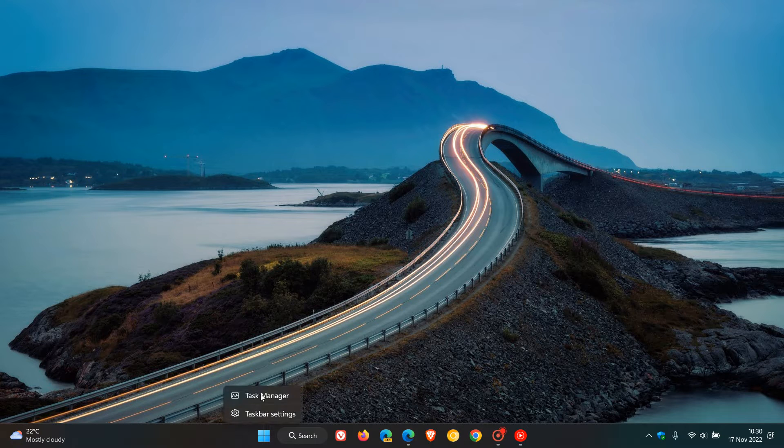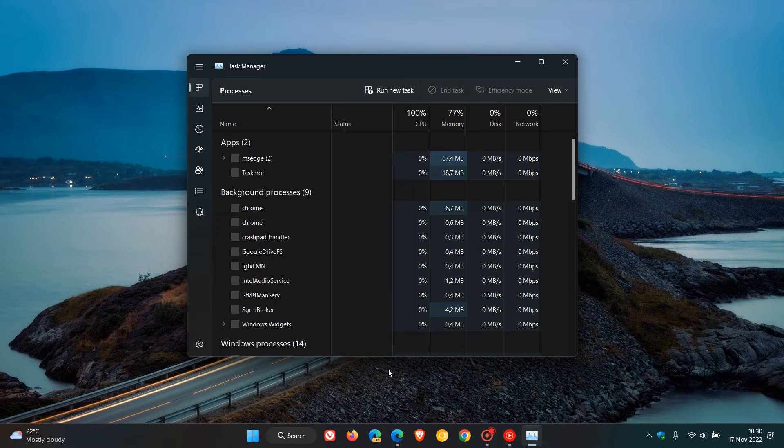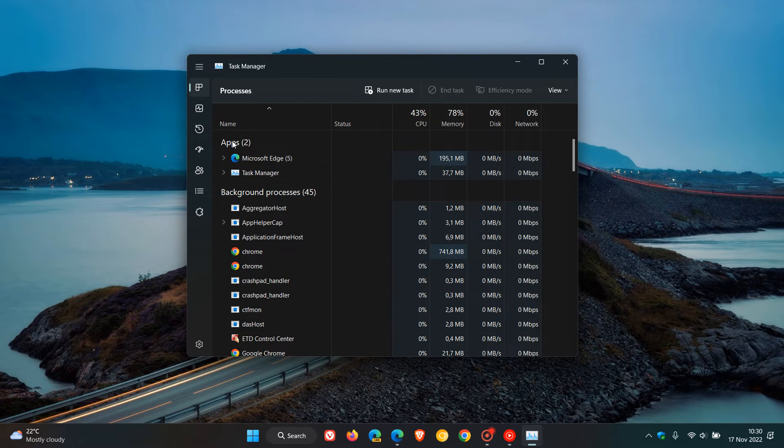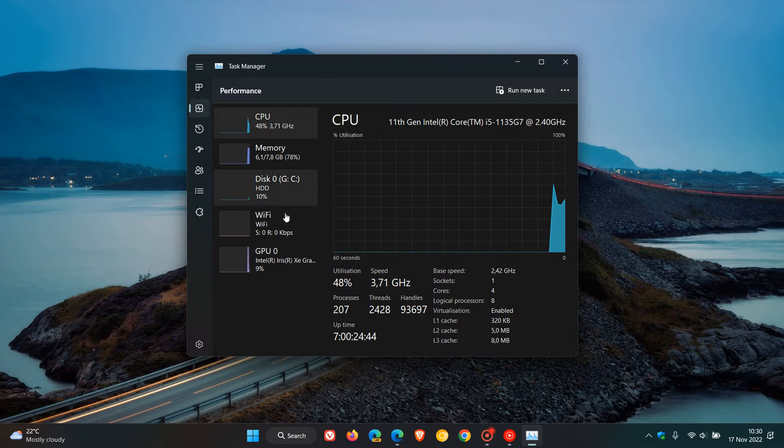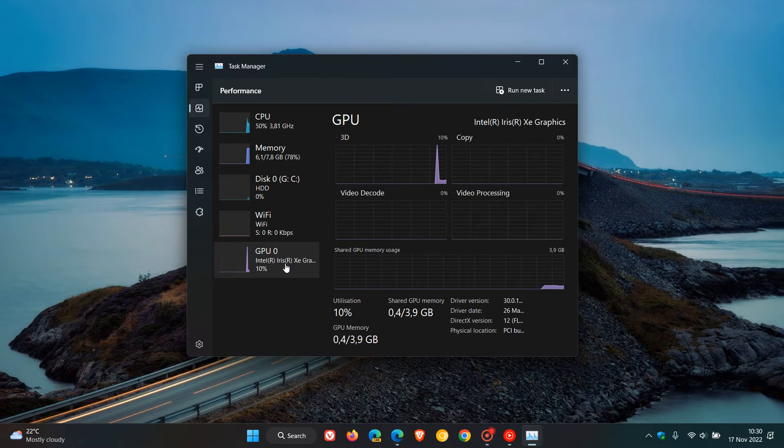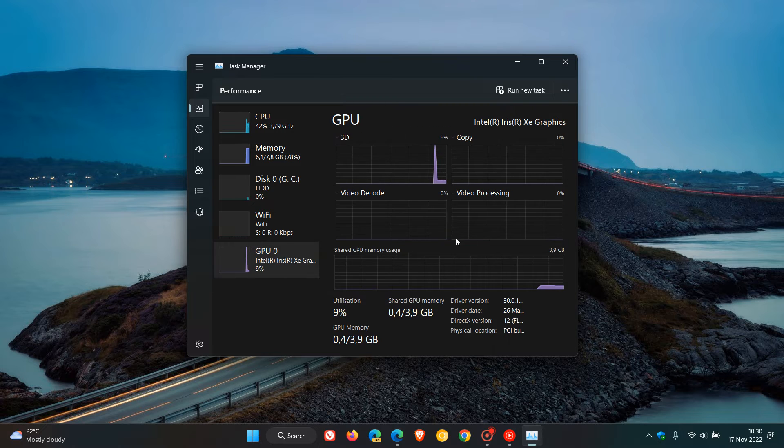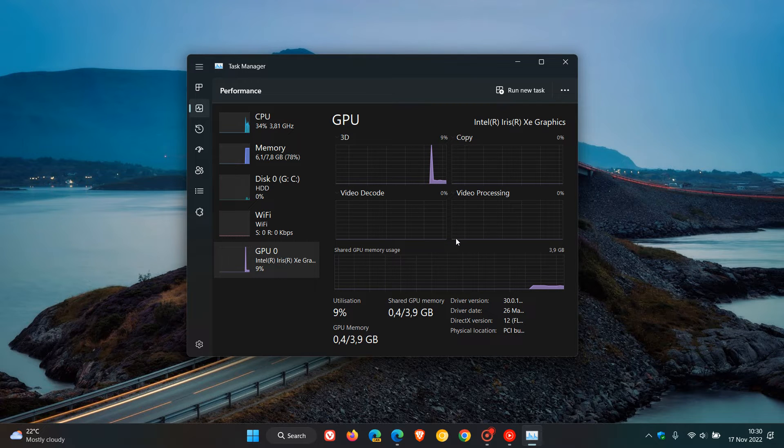Now just to do a very quick recap, if we just head over to the Task Manager on Windows 11, click on Performance, head down to GPU. Now I don't have an Nvidia graphics card installed on this device, but nonetheless just to give you a general idea.